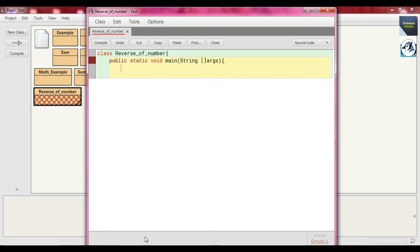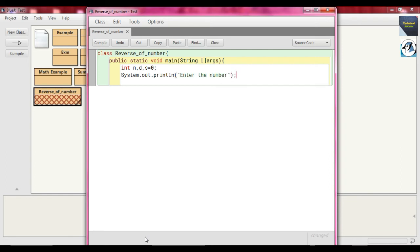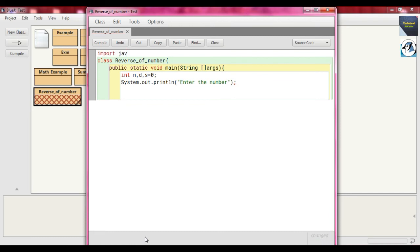Same way, we write integer variables: `int n, d, s = 0`. This problem is similar to the previous one with just some modification to get the reverse of the number. We take input the same way: `System.out.println` and write 'Enter the number'. After that we take the input.